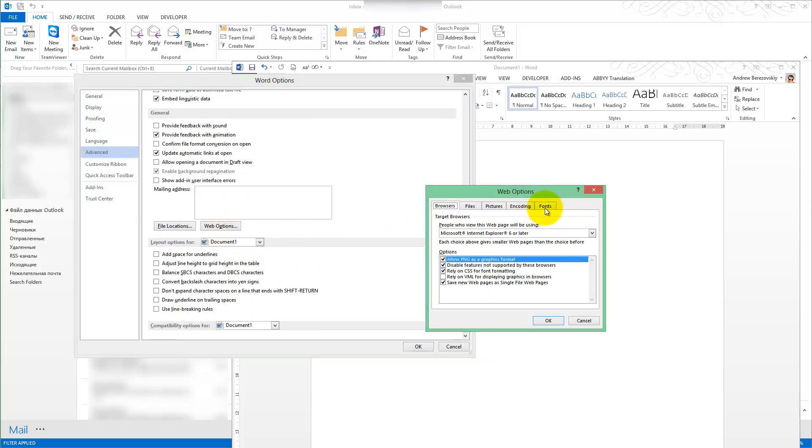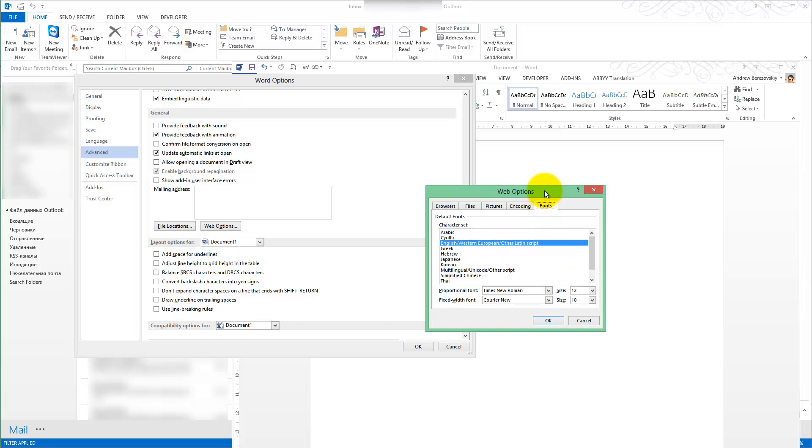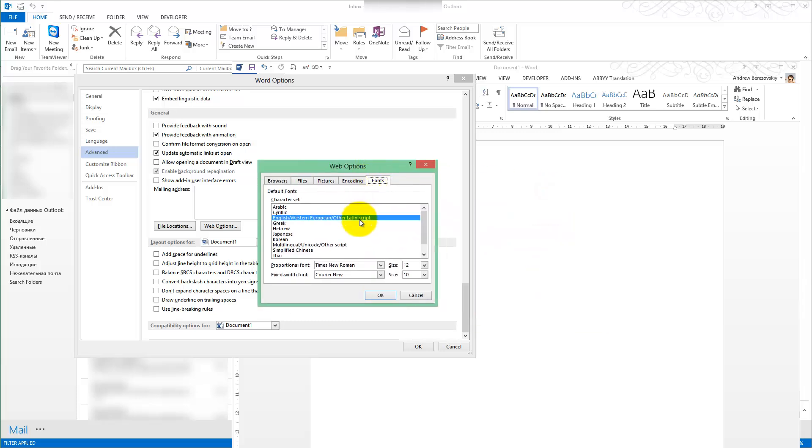Next you'll see Fonts tab and here you can set a fallback font. I will set Arial and Consolas.